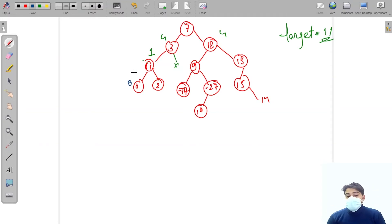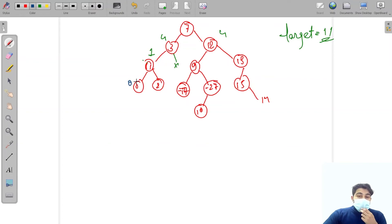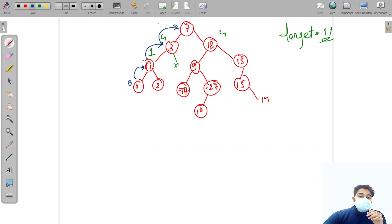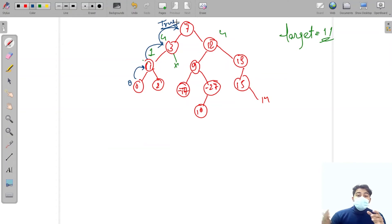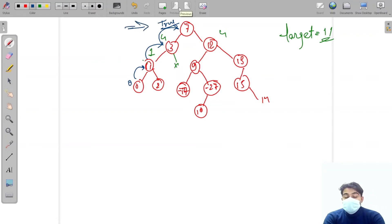Node 0 is a leaf node, so it returns true — the target sum at this point is 0, which matches. This true propagates back up: node 1 returns true to node 3, node 3 returns true to node 7, and node 7 confirms there exists a path from root to a leaf whose node value sum equals the target.